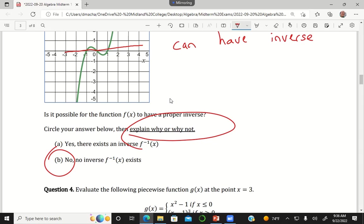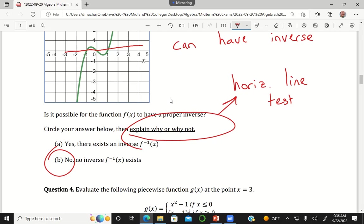And when you're asked to explain, in order to get credit for this question, you needed to say something like 'horizontal line test' as your explanation. If you just wrote the words 'horizontal line test,' that would have gotten you full credit, along with a no answer.